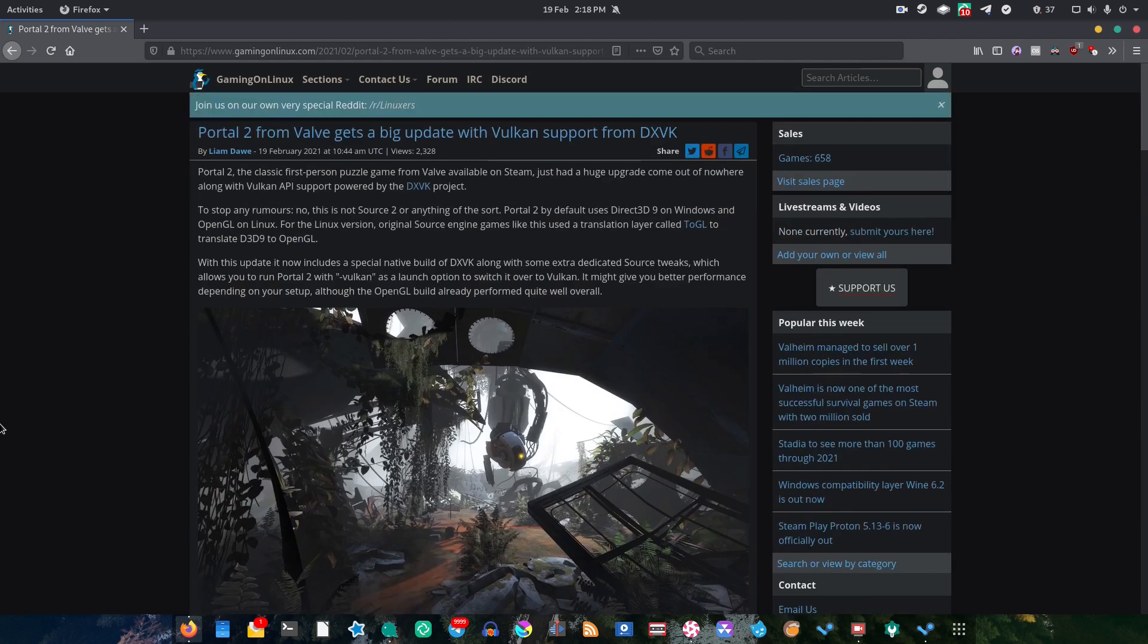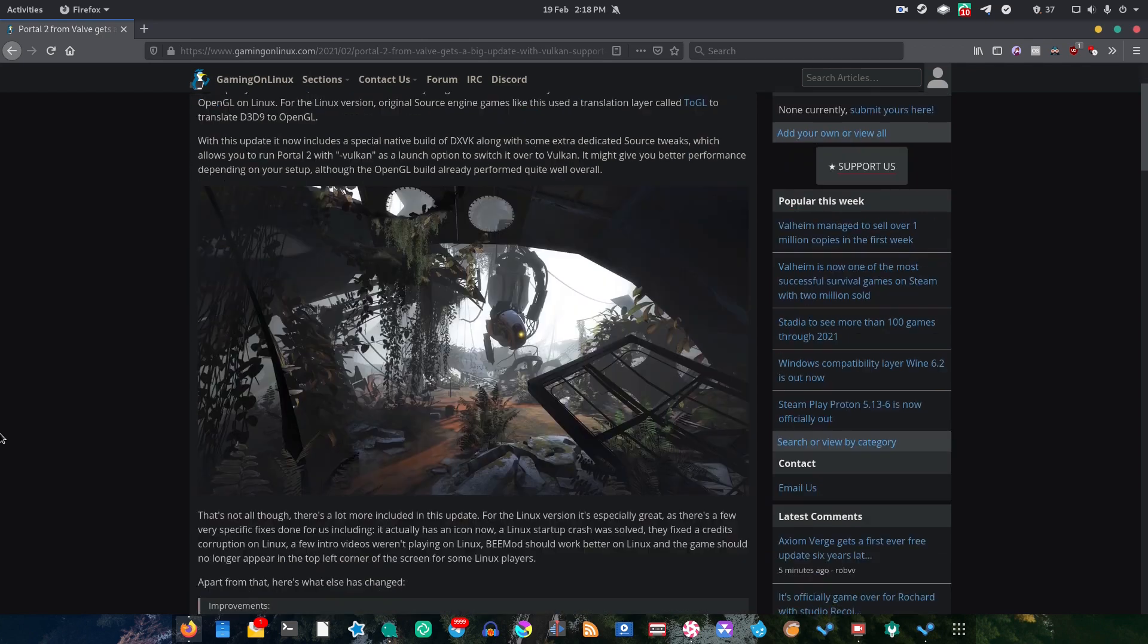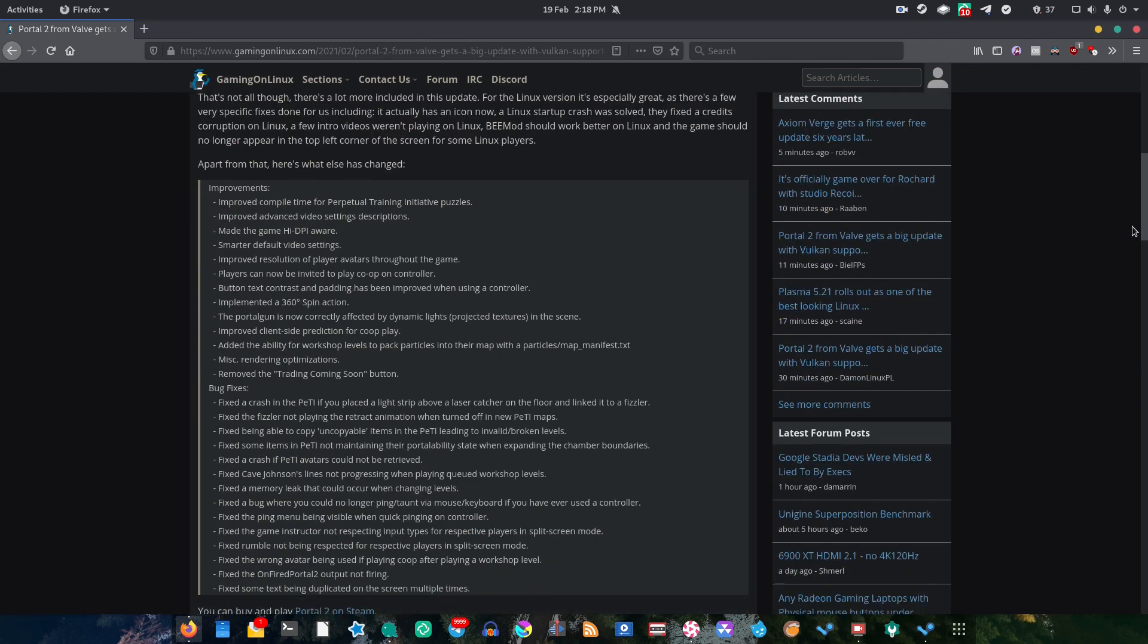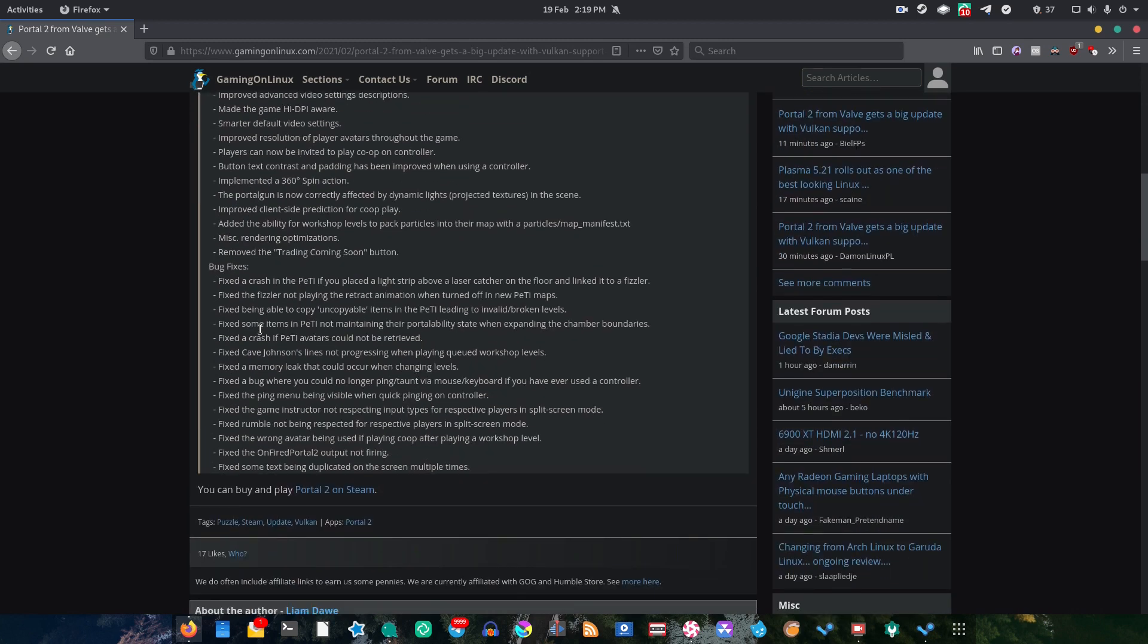On this page, Gaming on Linux, which is a great news source if you like Linux gaming, they've written this article about what's new. And as you can see, there's a huge list of improvements and bug fixes that have been added to Portal 2.